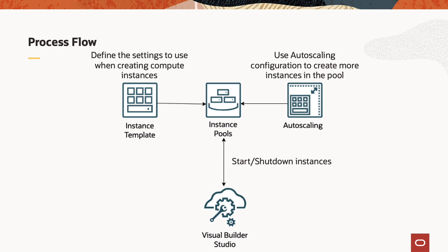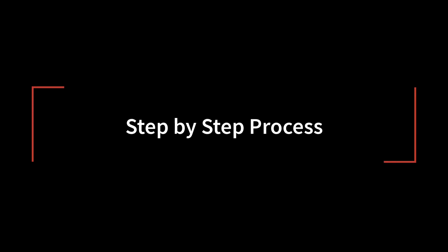For which we will use the OCI CLI commands to start or stop the instance pool using the periodic trigger from Visual Builder Studio. Now let's look into the step-by-step process in detail.